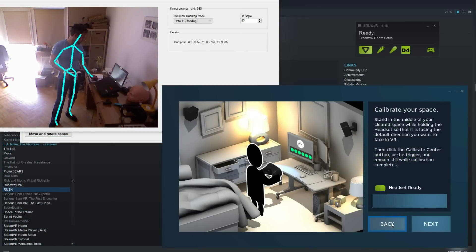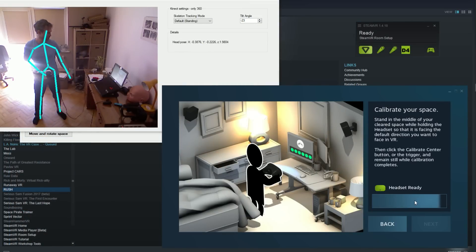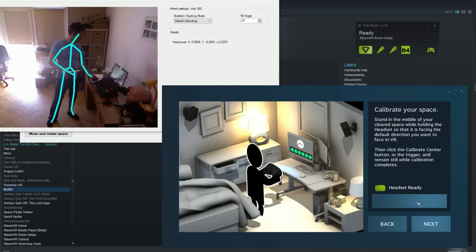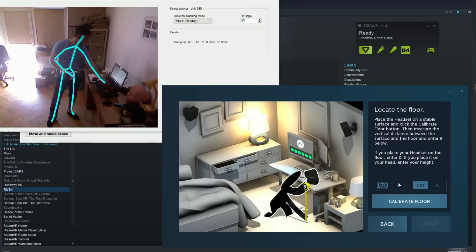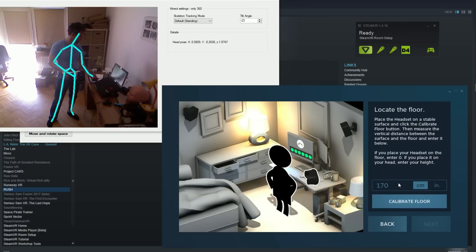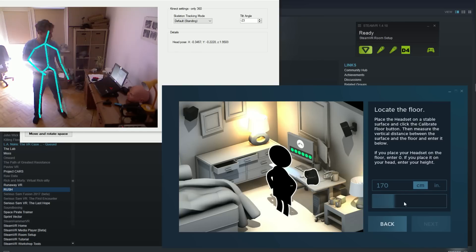Next we need to calibrate room. Remember to keep headset pointing to Kinect. Don't need to wear it, as device will track your head anyway.